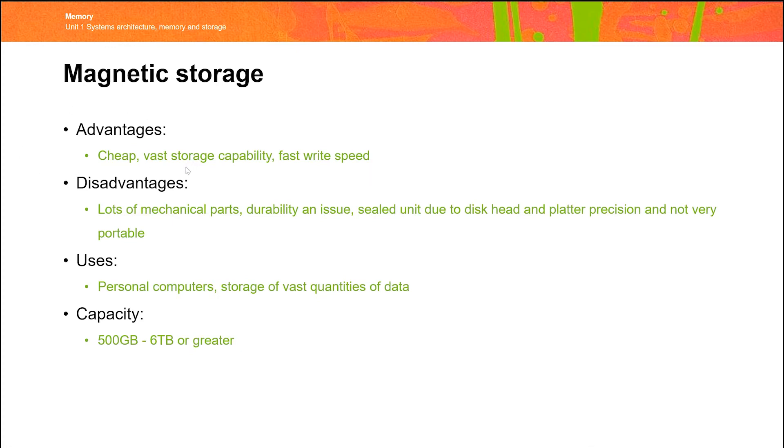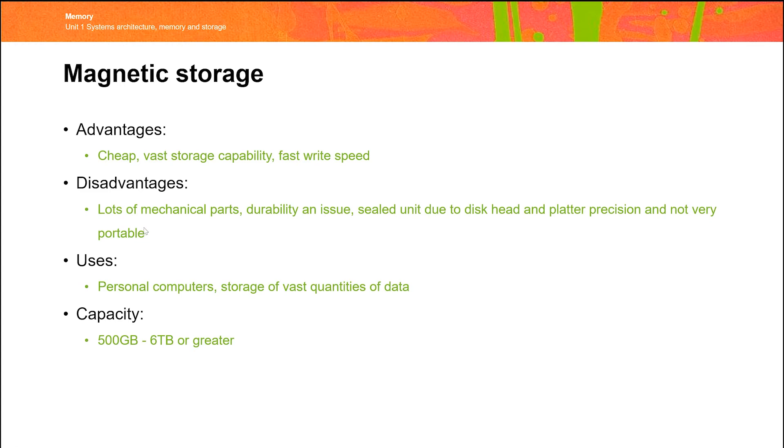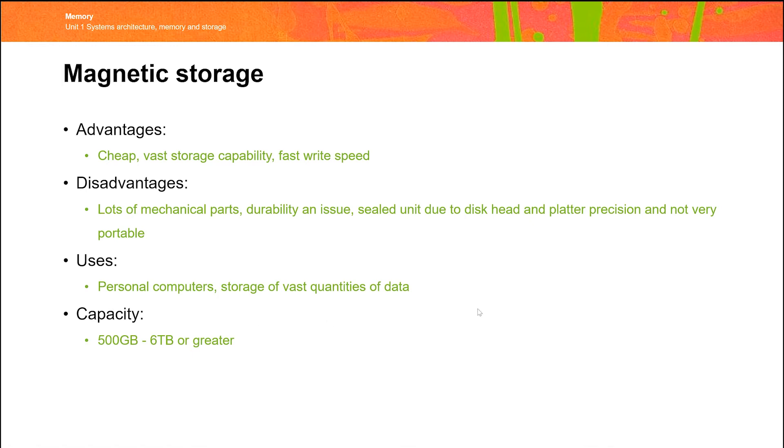So key advantages of magnetic storage, they're cheap. The technology is so established, the factories and things that make it have all been paid for. So the technology is incredibly cheap and vast storage capacity. Disadvantages, mechanical parts. Because everything is moving, anything that moves mechanically wears out. So durability is an issue. They're also incredibly fragile, so it's one sealed unit, and not hugely portable because they tend to be fairly heavy. Common uses still used in personal computers for large storage. So although we tend to use other devices for main storage nowadays, a lot of computers come with hard disk for sheer volume of storage.